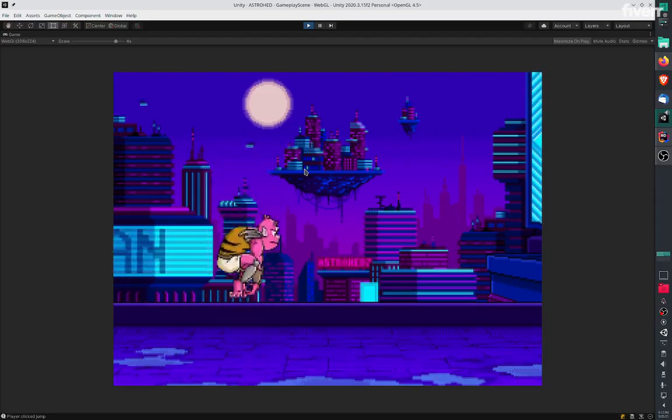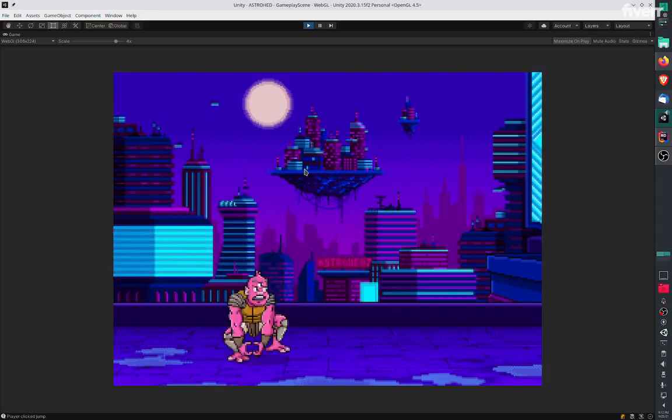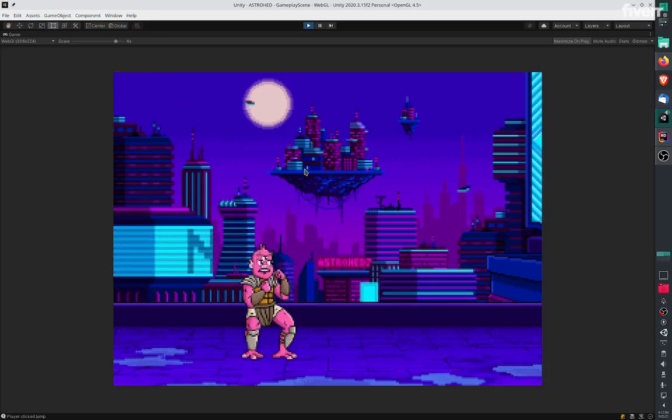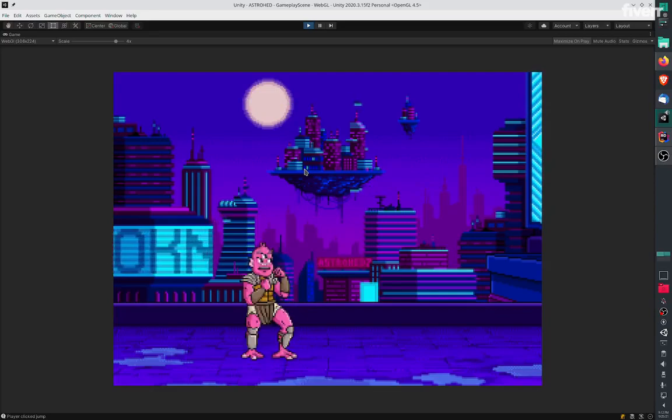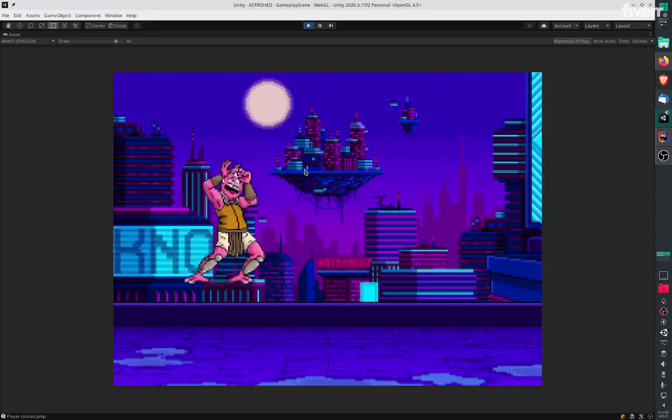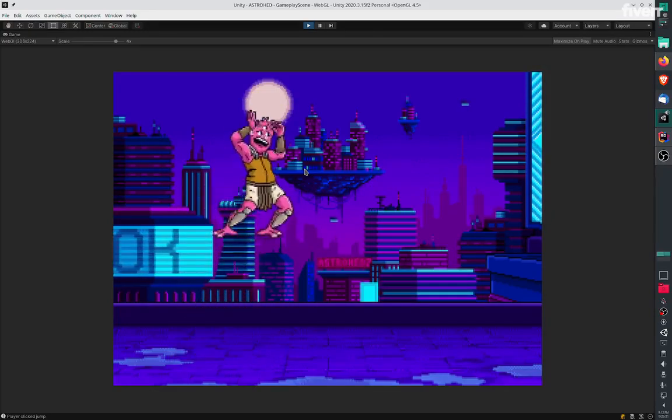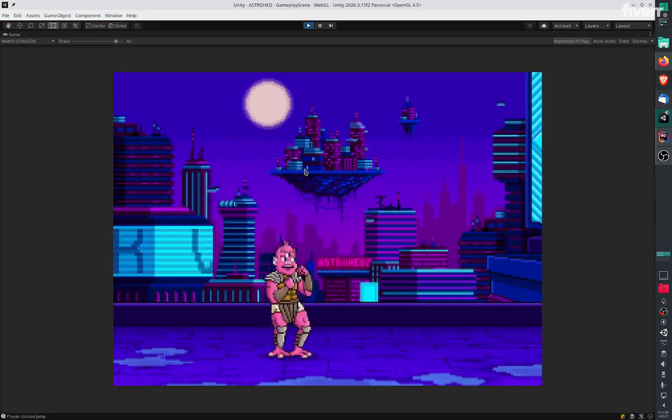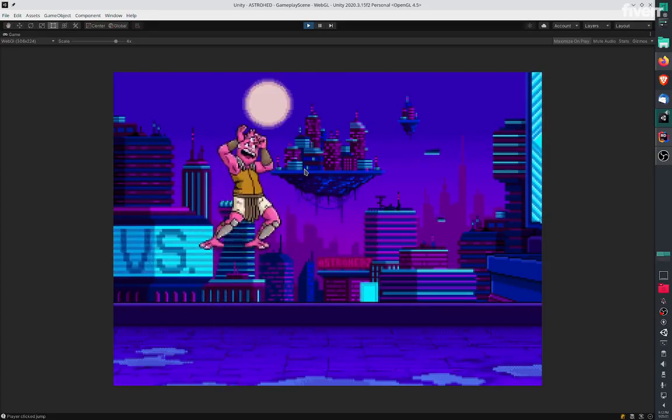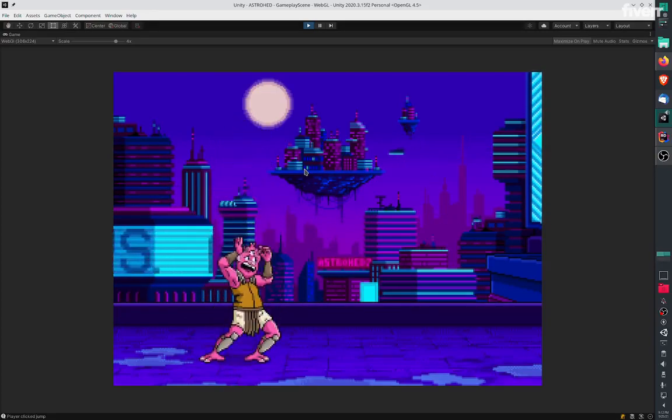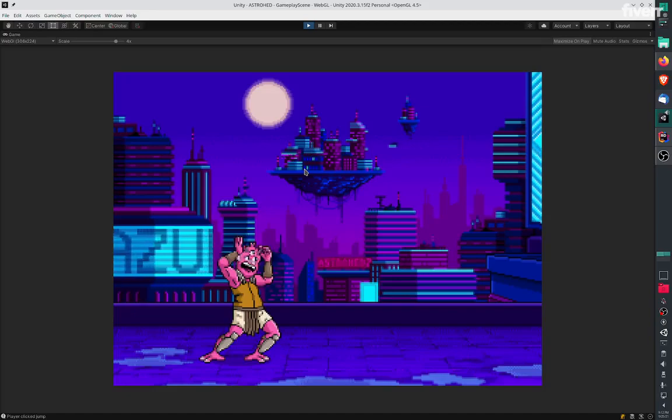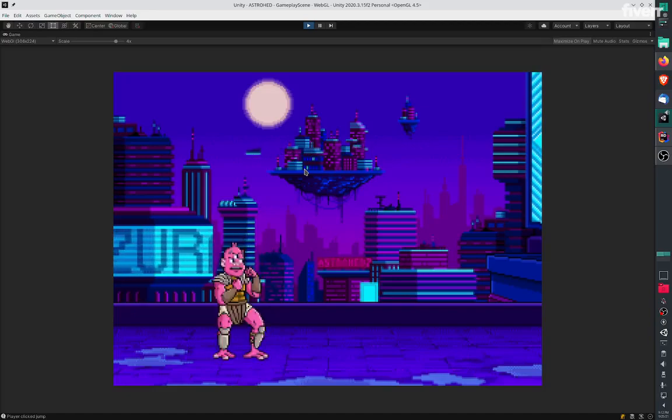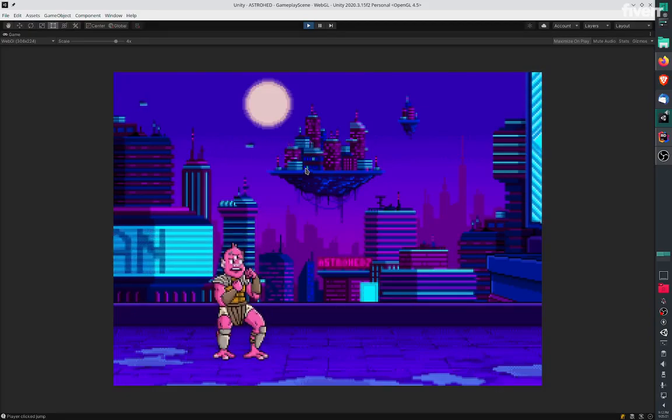I also have a test function for the player being hurt. You can also get dazed while you're jumping. This is the daze function. I can enter the daze state when I press U, and this is just for testing. Thank you very much for watching this video.